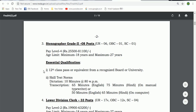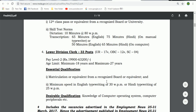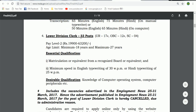The pay scale for Stenographer is 25,500. The age limit is 18 to 27 years. The minimum qualification is 12th class or intermediate level.